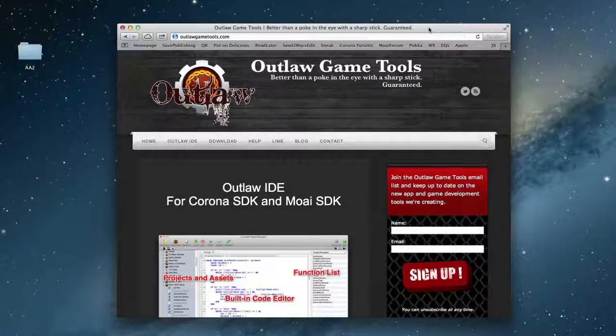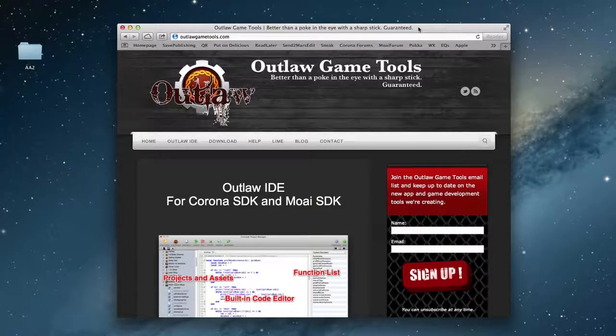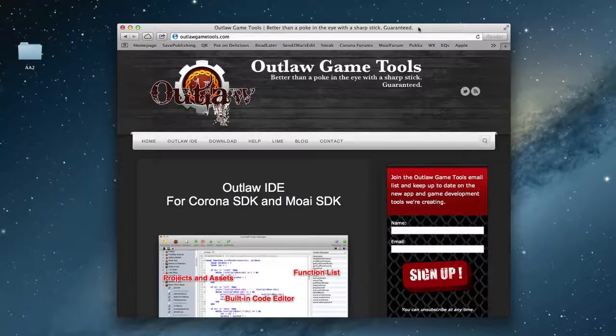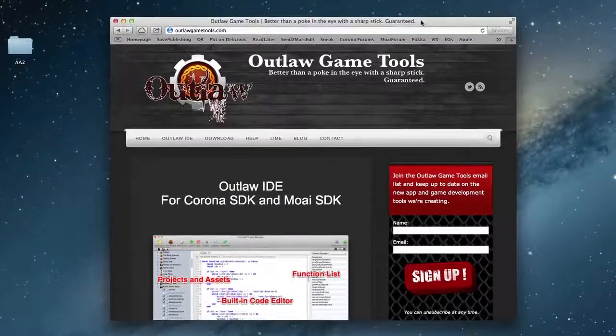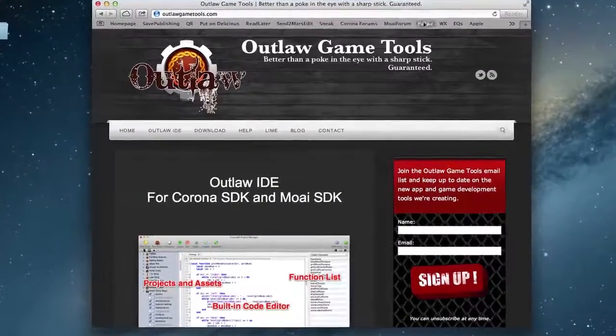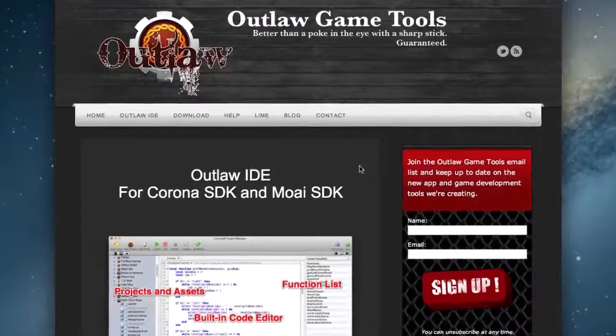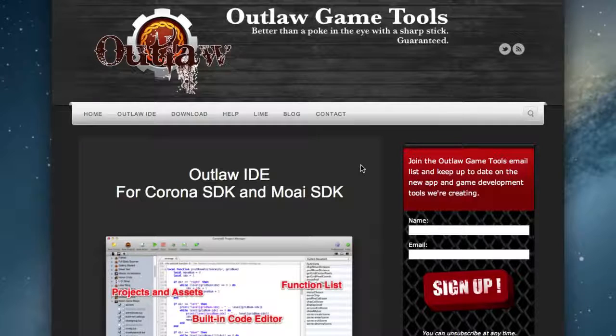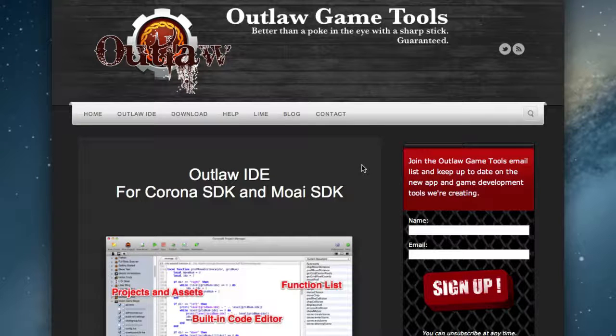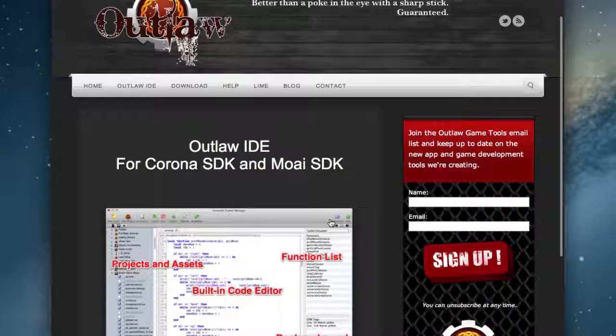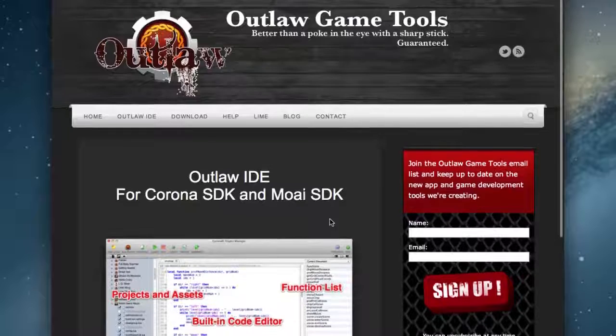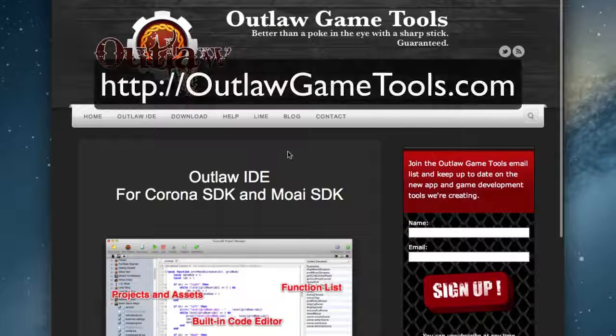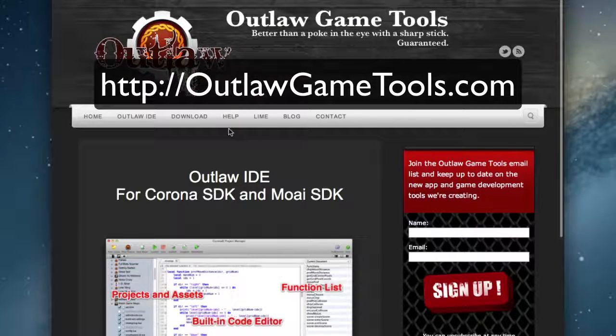When you're programming in Corona SDK, you can use a plain text editor and the Corona Simulator, and that's it. However, a lot of people like to use an IDE, or Integrated Development Environment. And the one that I like to use, and the one I use in this course, is called Outlaw. And to find it, you just go to outlawgametools.com, and then click on the download link.